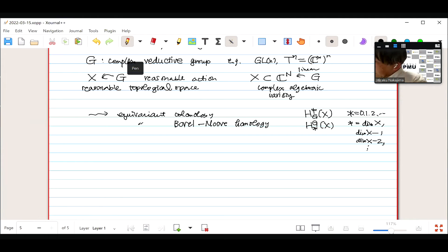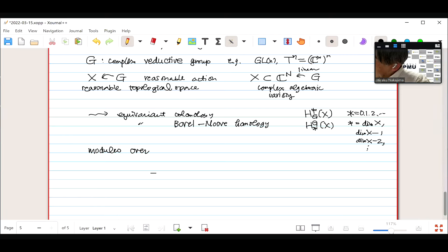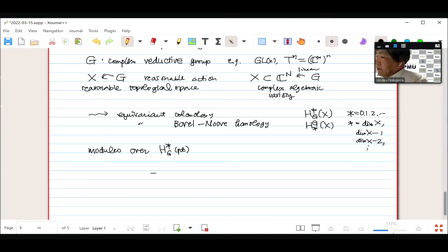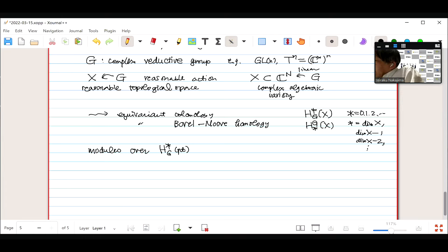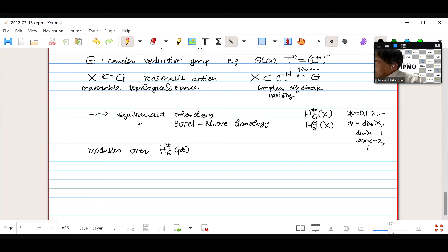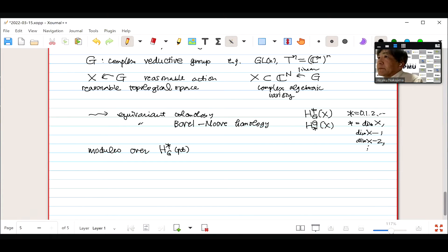An important property of equivariant homology is that it is a module over the equivariant cohomology of a point. In usual cohomology without group action, the cohomology of a point is a one-dimensional vector space in degree zero. But equivariant cohomology of a point can be non-trivial — even for a single point, it is non-trivial. This is defined via the so-called Borel construction, using the classifying space EG.